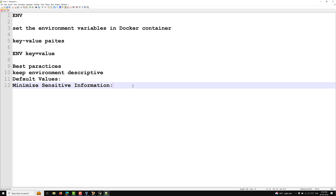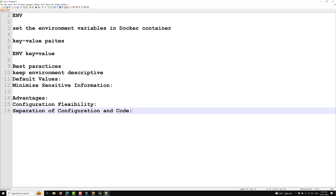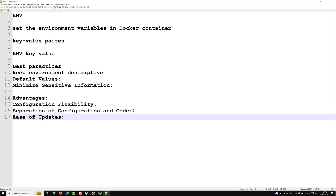The advantages of using environment variables: first, configuration flexibility — environment variables provide a flexible way to configure the behavior of applications and services inside the container. Second, separation of configuration and code — by using environment variables you can separate configuration from code, making the same image reusable in different environments: development, staging, and production. Third, ease of updates — changing environment variables is simpler and does not require modifying the Docker image. You can override variables at runtime using the docker run -e option. And fourth, consistency across environments — ensures that applications behave consistently across different environments by using the same set of environment variables.